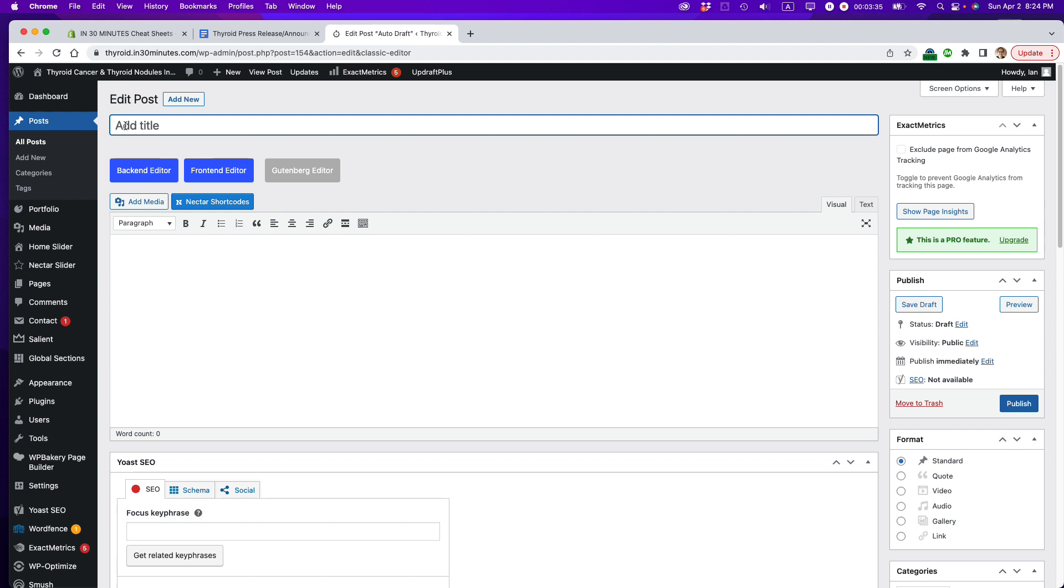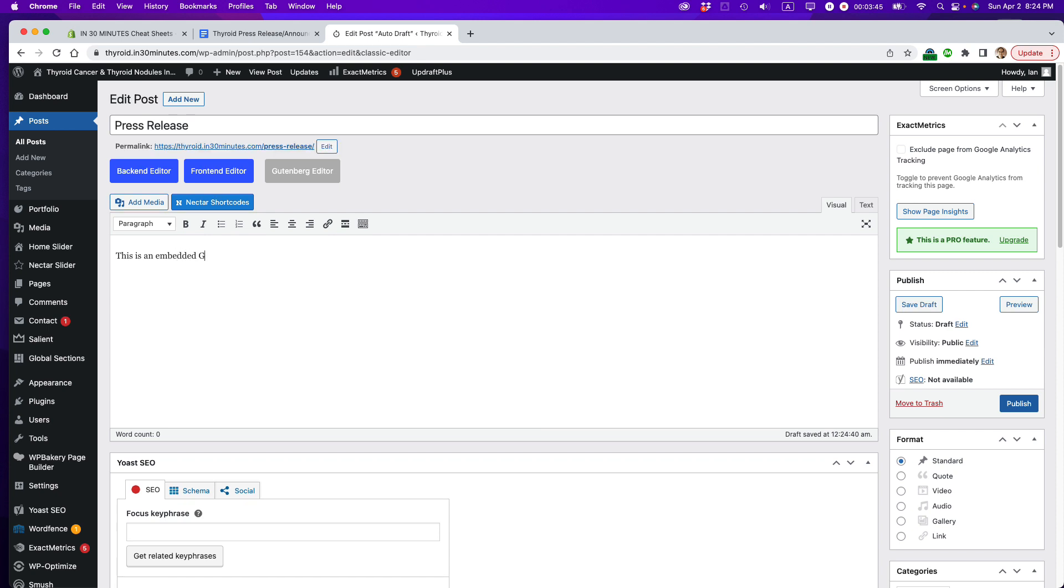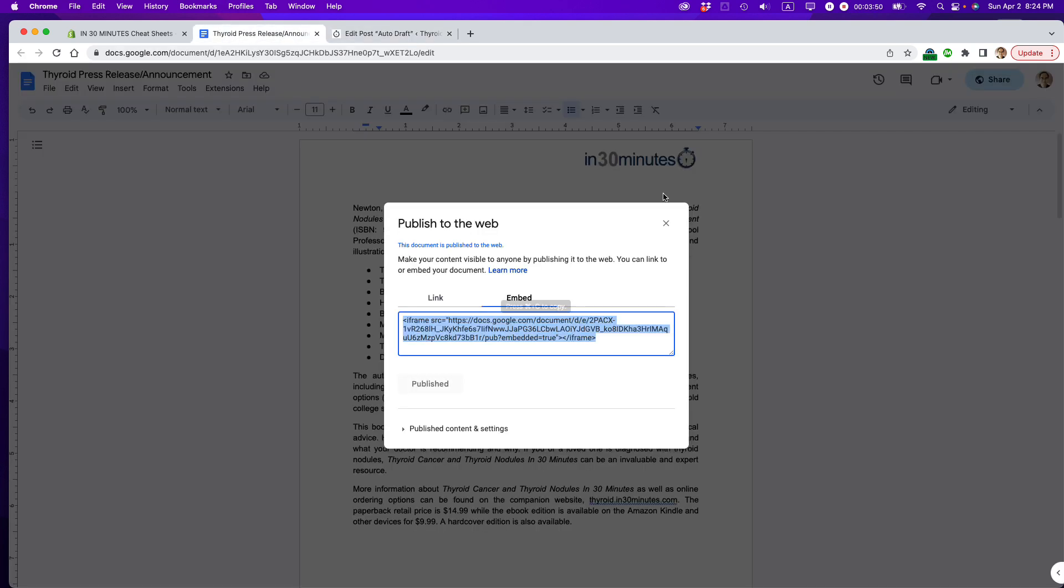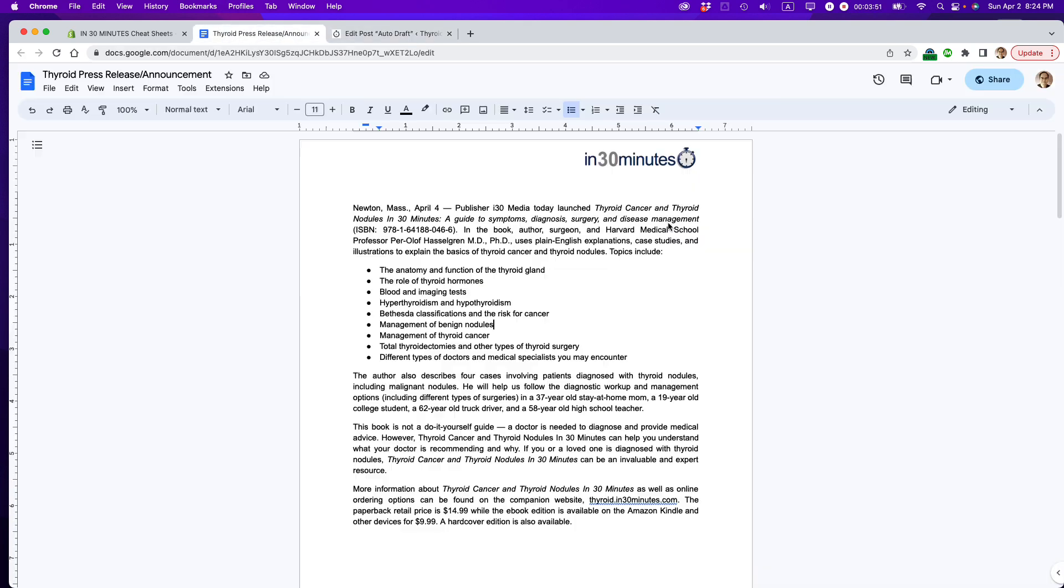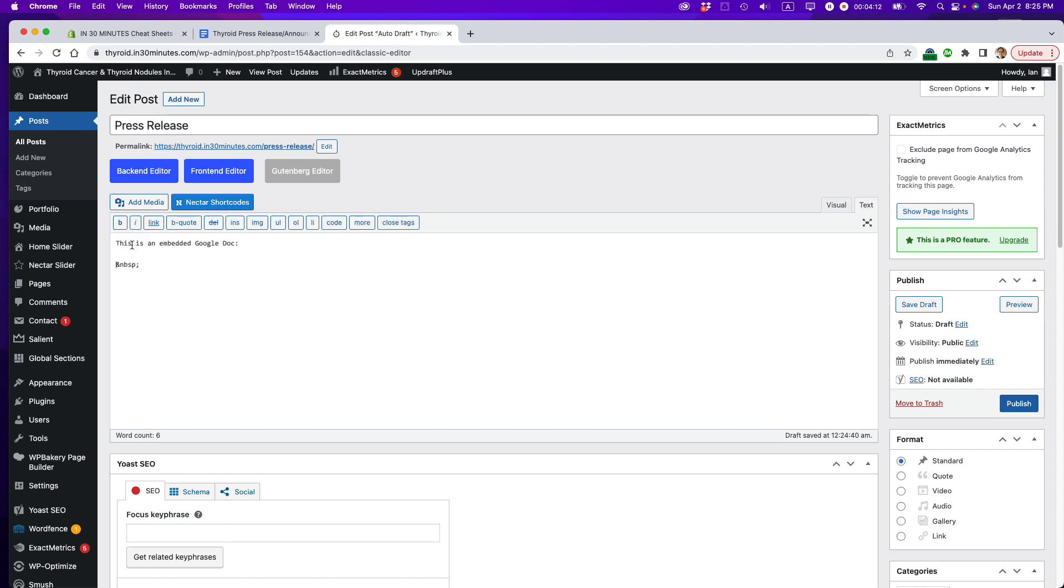So what I'm going to do is give this a title. So press release. And then I'm going to say, this is an embedded Google Doc. And so the Google Doc, this Google Doc, it's going to appear right below where I said that. What you need to do now is you need to switch from the visual text editor to the HTML text editor. And it might be called text or something. Sometimes you may see like pointy brackets, which means that you can enter computer code. So that's what I'm going to do. Switch to text.